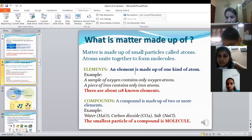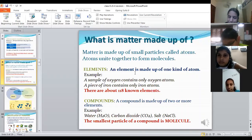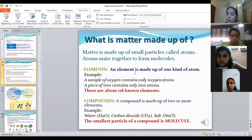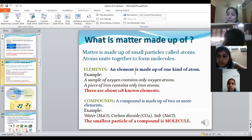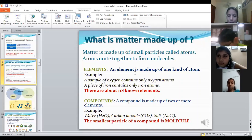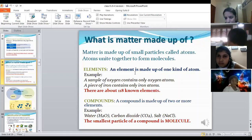A sample of oxygen contains only oxygen atoms, which combine to form oxygen molecules, but it contains only one kind of atom — so it is an element. Oxygen, nitrogen, carbon, gold, silver, and iron are all elements because they are made up of only one kind of atom.